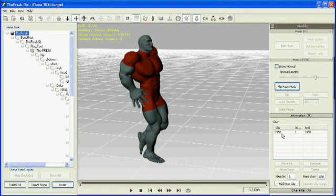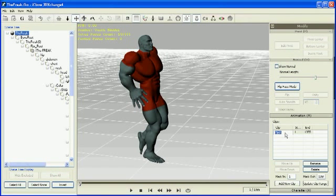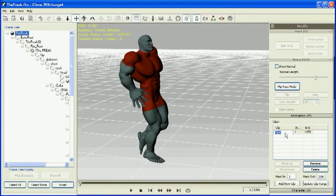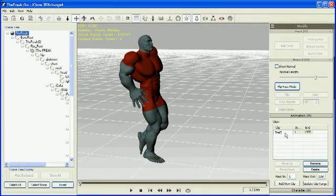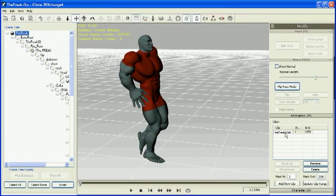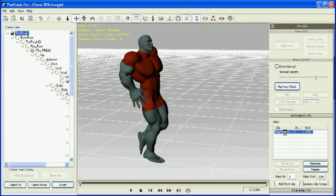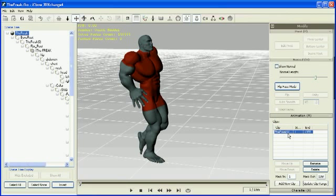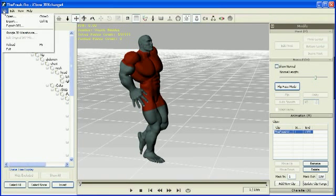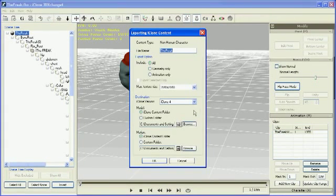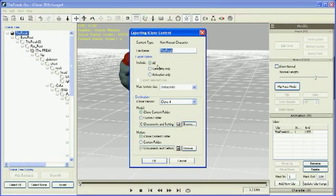The last thing to do is really to name the clip, the motion clip, with something meaningful. So I will call this the freak walk. Because remember, 3D exchange will generate a .iMotion file, so in this case it will be called the freakwalk.iMotion file. Then go to the export menu, click export. Make sure you have all selected here so that you export geometry as well as animation.